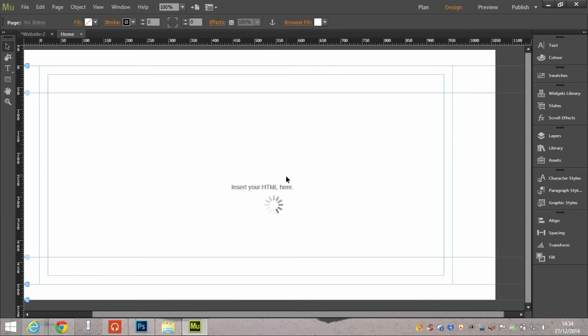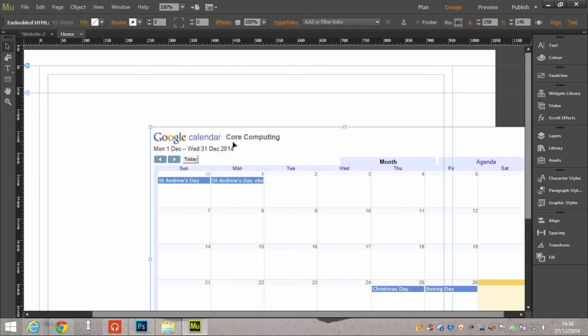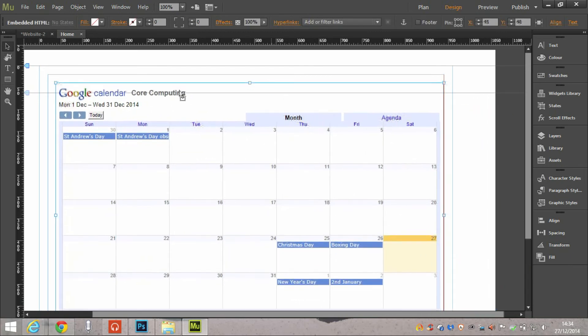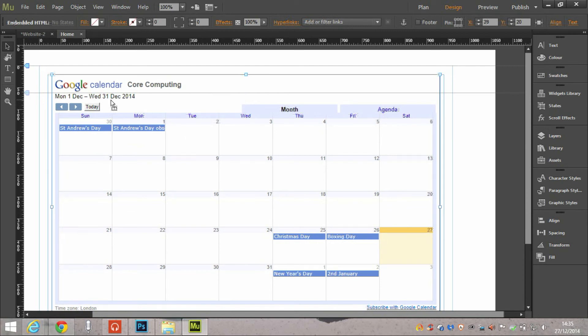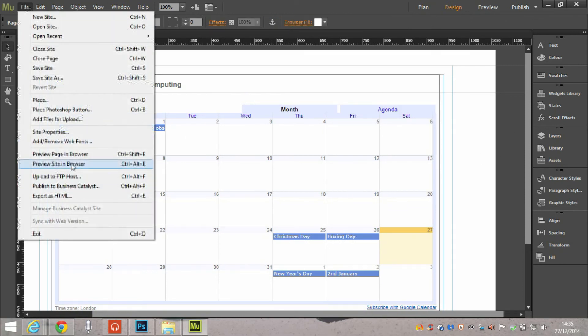in Muse, insert HTML and then you line everything up so that it works within the layout of your website, just like you would do a normal page layout. So let's see how that's reflected.